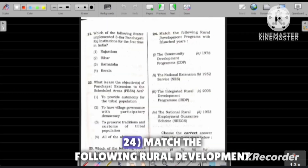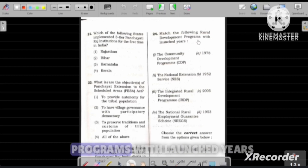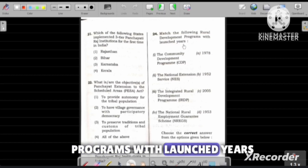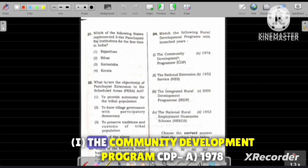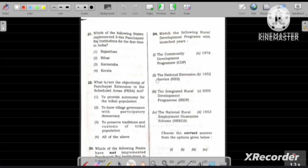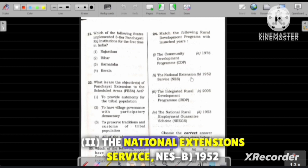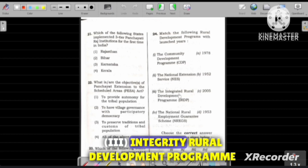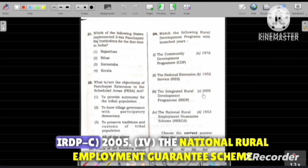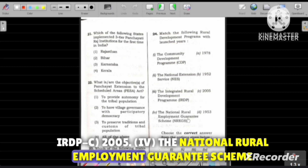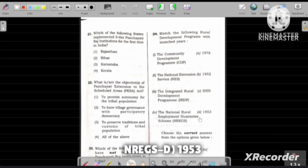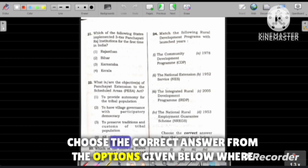Question number 24: Match the following rural development programs with their launch years. First, the Community Development Programme (CDP) — A: 1978. Second, the National Extension Service (NES) — B: 1952. Third, the Integrated Rural Development Programme (IRDP) — C: 2005. Fourth, the National Rural Employment Guarantee Scheme (NREGS) — D: 1953. Choose the correct answer from the options given below.